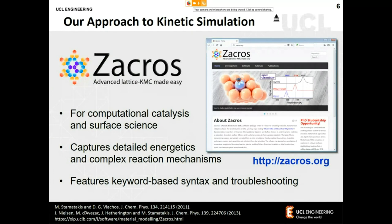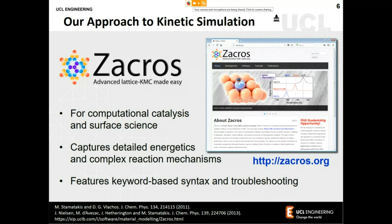This entire kinetic Monte Carlo approach has been implemented in our software, Zacros. It's based on graph theory and can capture detailed energetic interactions — repulsions or attractions between adsorbed species — and complex reaction mechanisms. The input is keyword-based, with specific keywords for troubleshooting. The website is Zacros.org and it's free for academics.